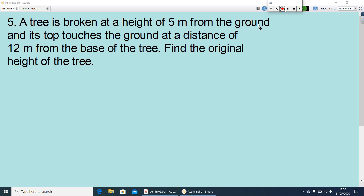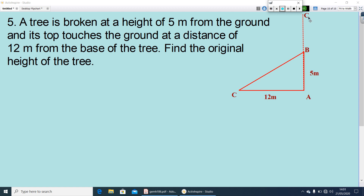A tree is broken at a height of 5 metres from the ground and its top touches the ground at a distance of 12 metres from the base of the tree. Find the original height of the tree. Let AC be the distance from the base to the top, that is 12, and AB = 5. By using the Pythagoras theorem, find BC: BC² = AC² + AB². After getting BC, add AB + BC to find the original height of the tree.